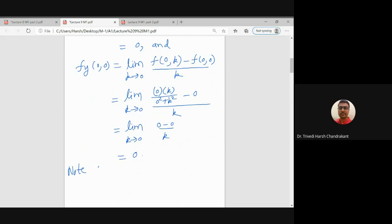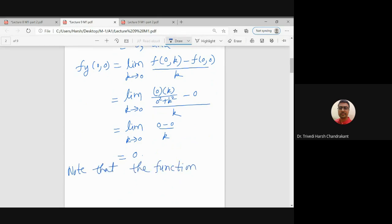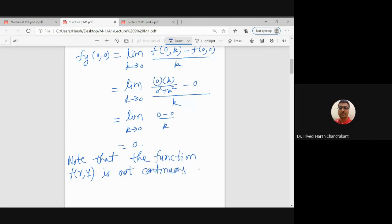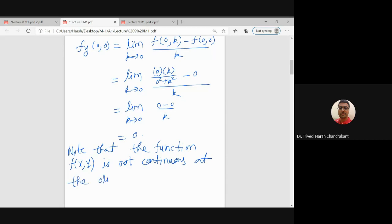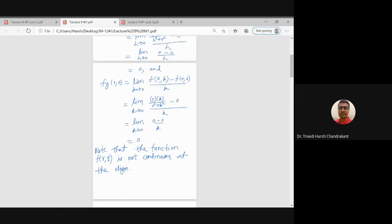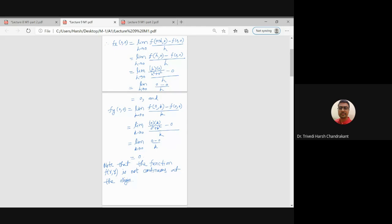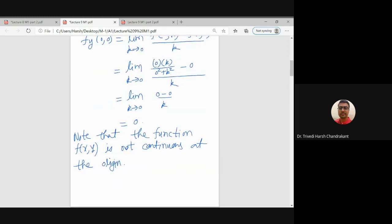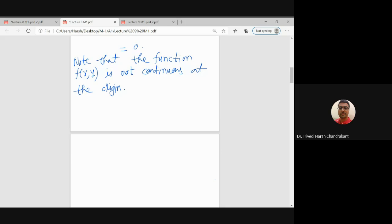We note that the function f(x,y) is not continuous at the origin. What is happening is that partial derivatives exist at the origin but the function itself is not continuous there. In the one-variable case, if a function is differentiable at a point then it must be continuous there. That is not happening with partial derivatives, so the notion of partial derivative is not simply the extension of the derivative concept to two variables.